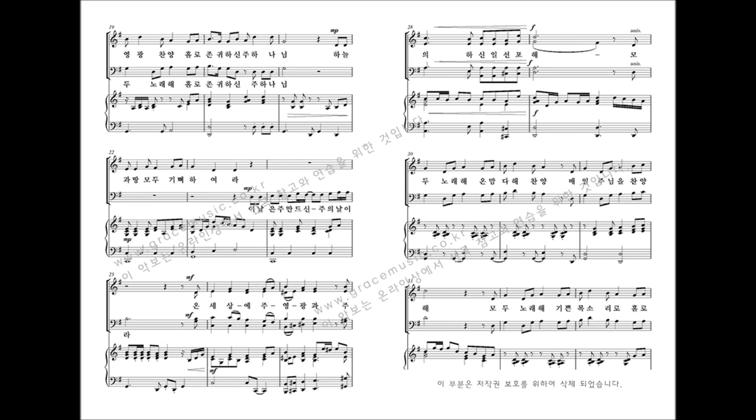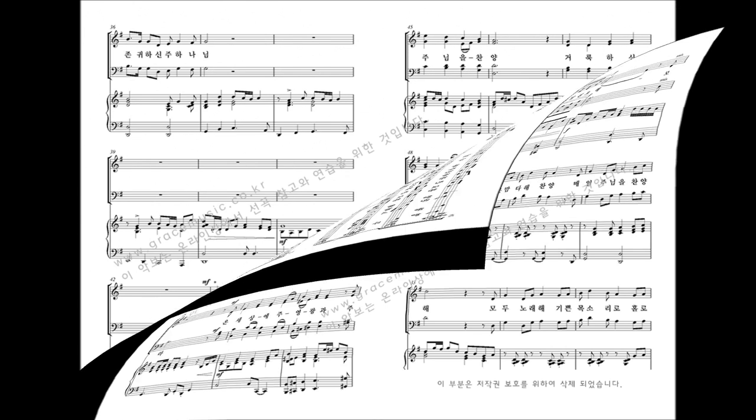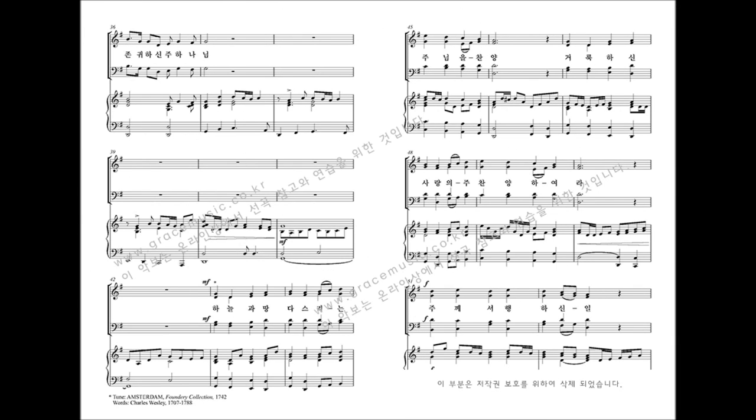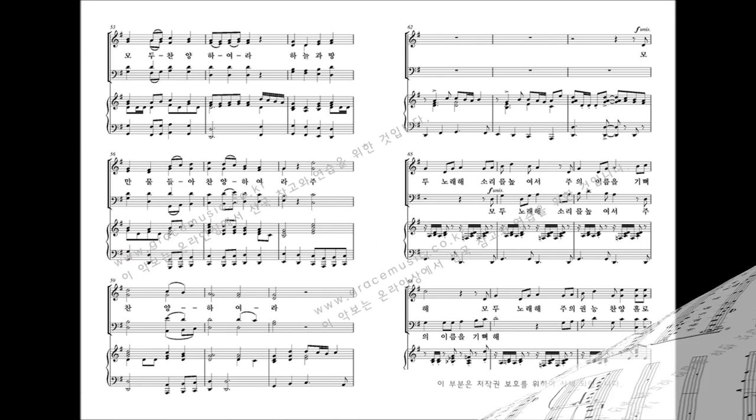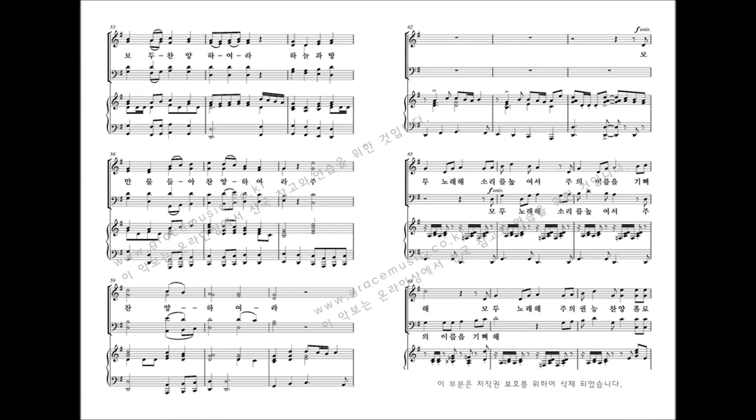Ascribe to the Lord with a jubilant voice, for He alone is worthy of praise. Praise the Lord who reigns above and gives His care below. Praise the holy God of love and all His greatness show. Praise Him for His noble deeds, praise Him for His matchless power, Him from whom all good proceeds.